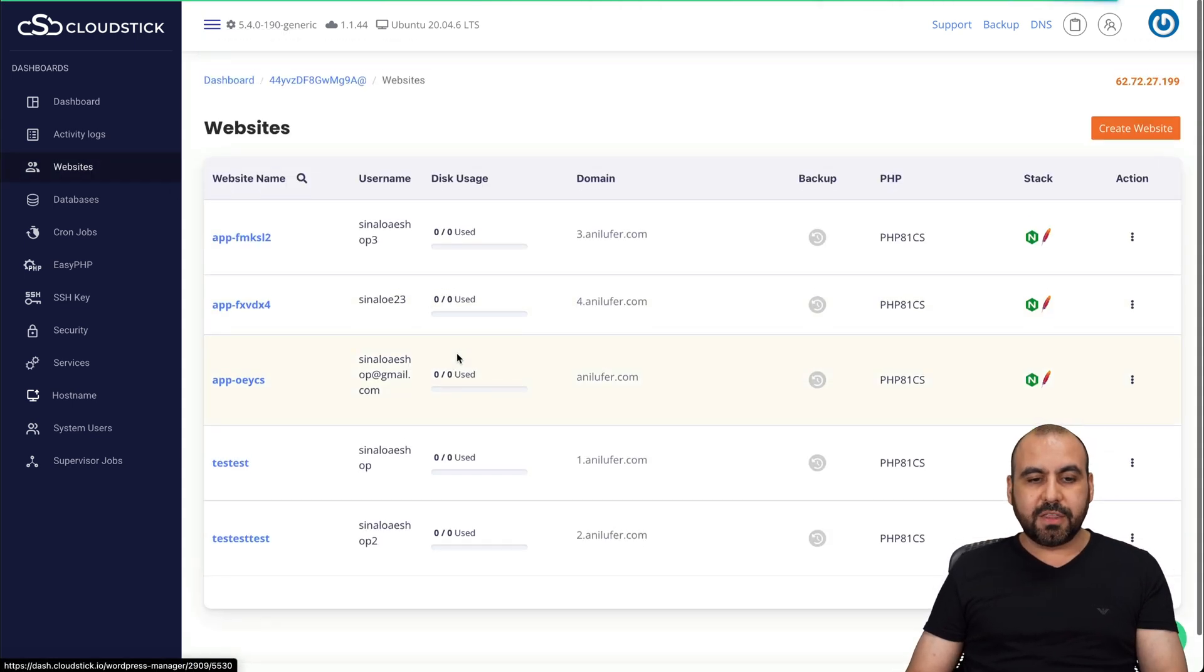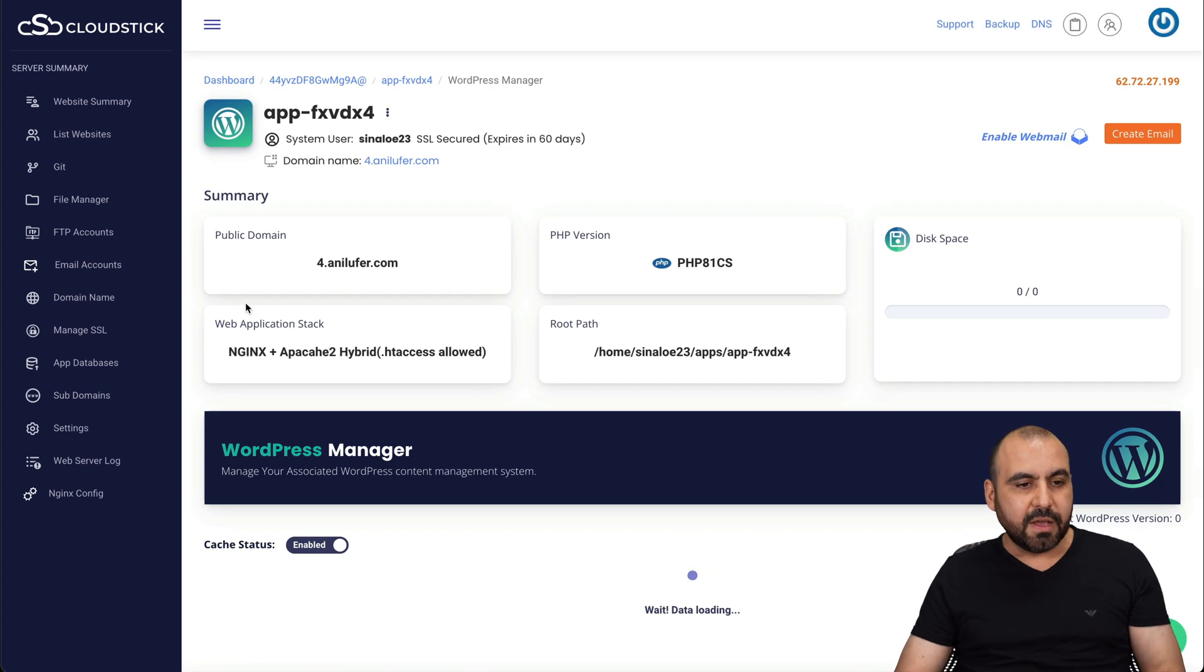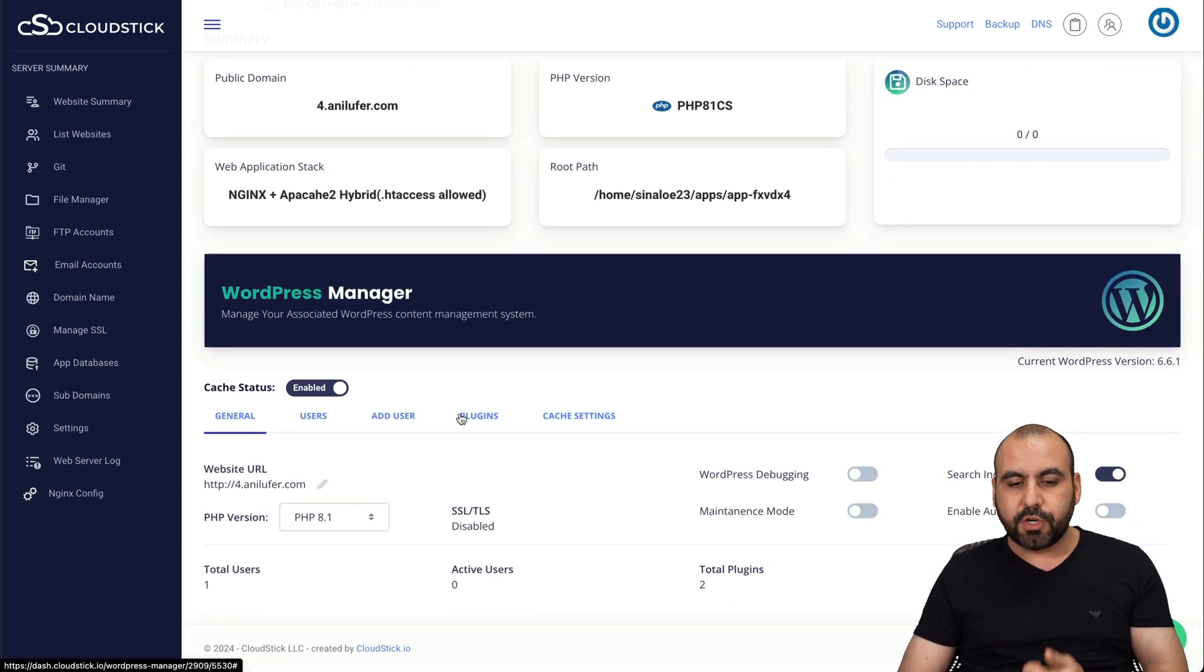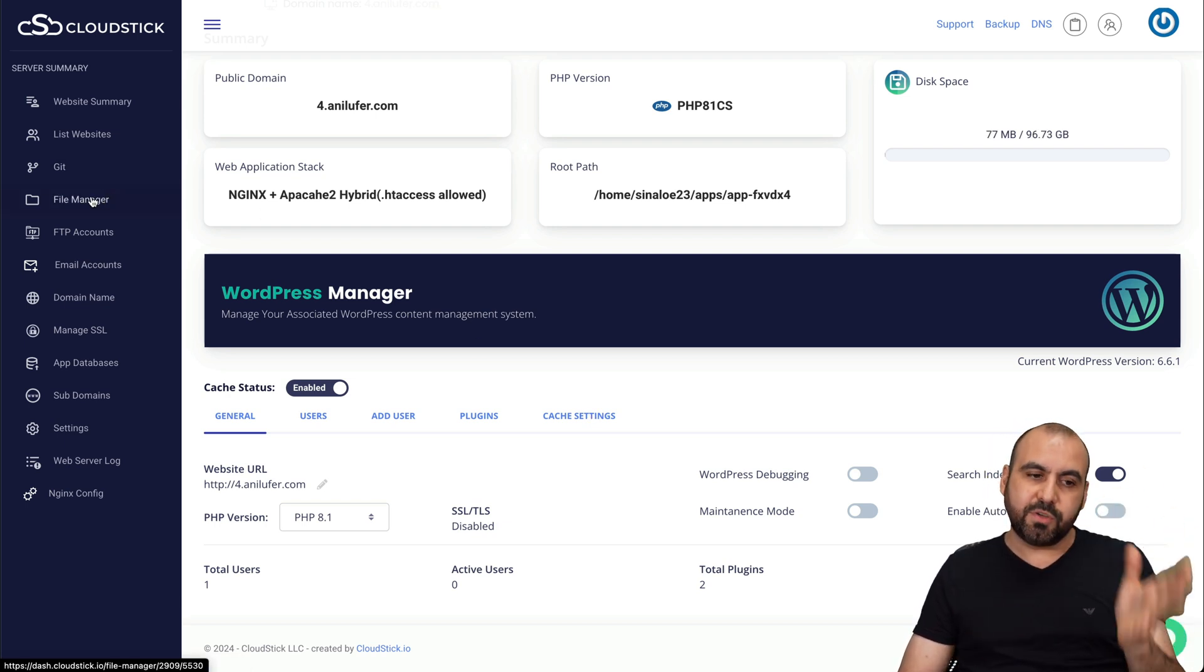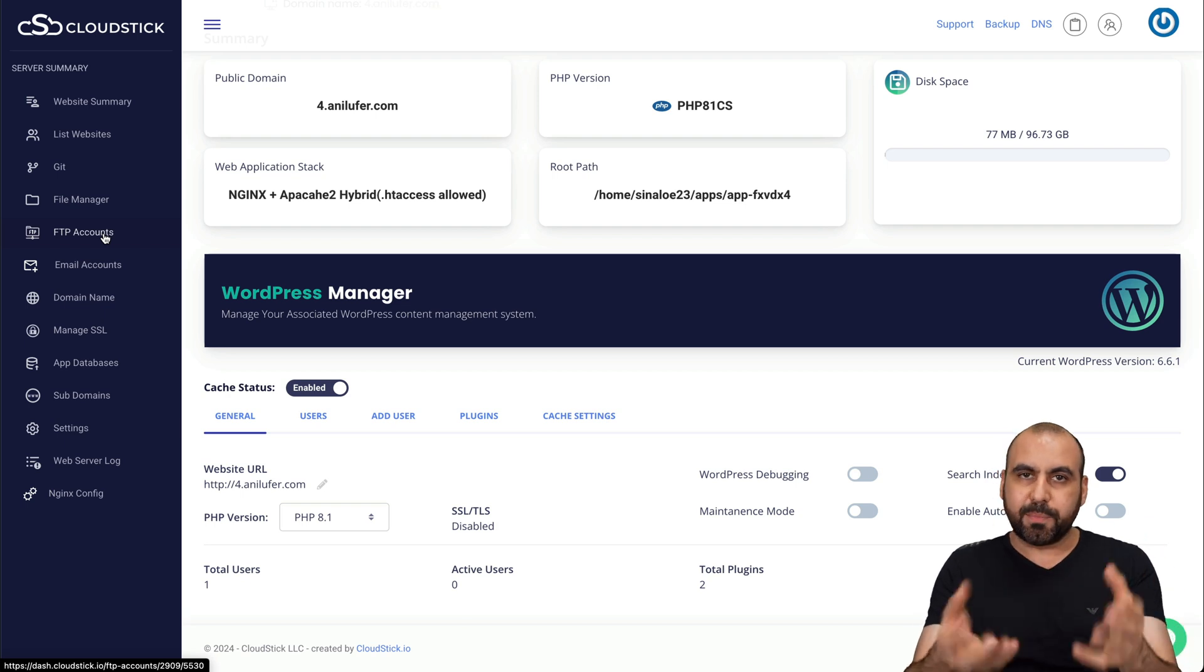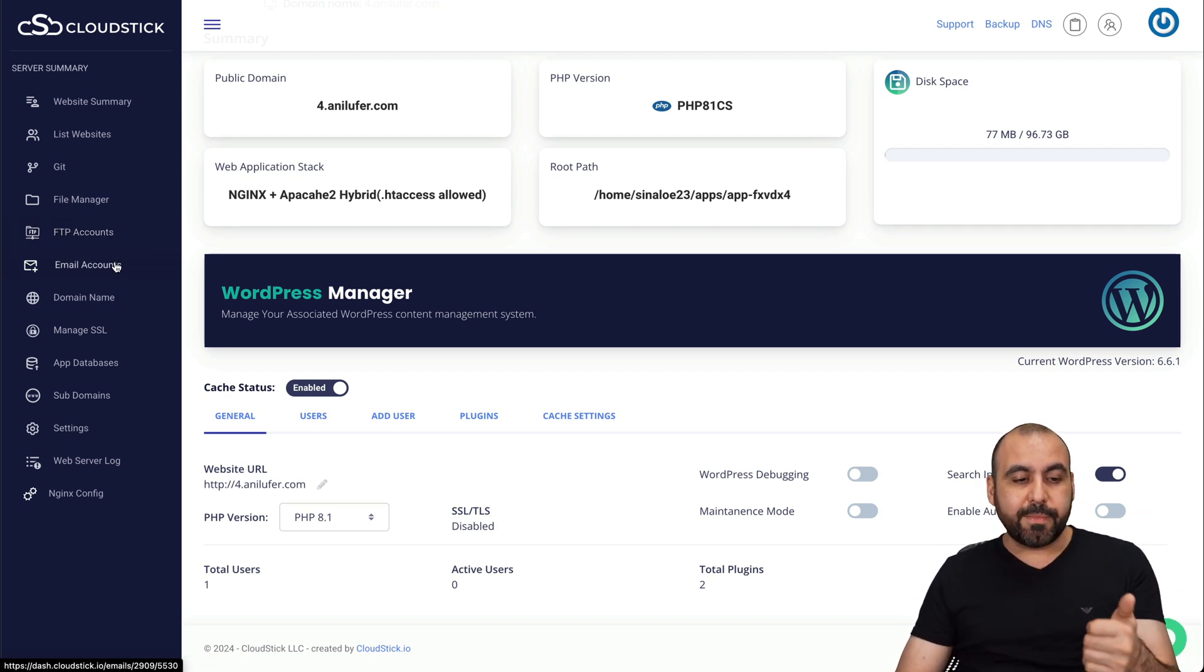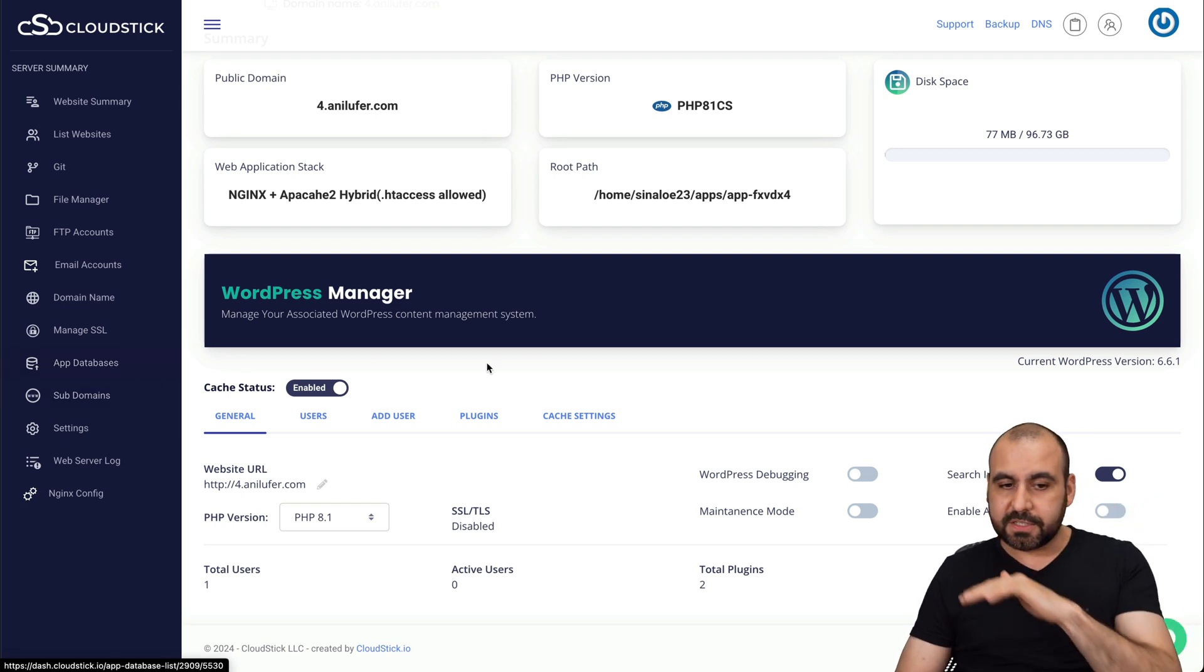Once you do launch it, there's several options available inside of the website. For example, you're able to view the plugins they have available. You can create users. You can enable cache settings. You got your file manager straight from here without having to jump into an FTP. You can also create an FTP if you want to connect, for example, to something like FileZilla, create your email accounts, domain names, manage SSL, and all that good stuff.